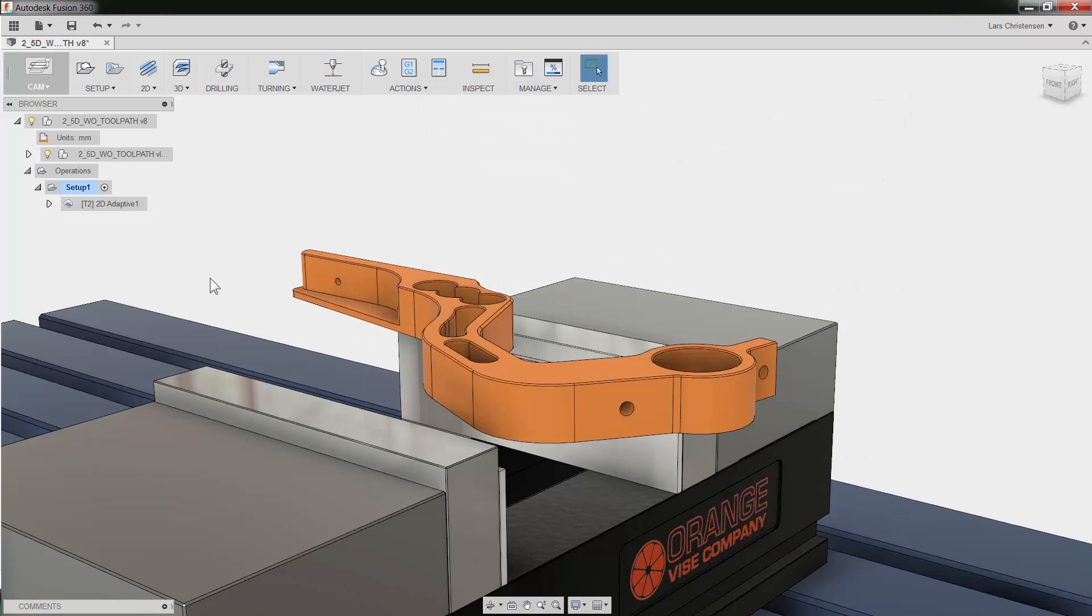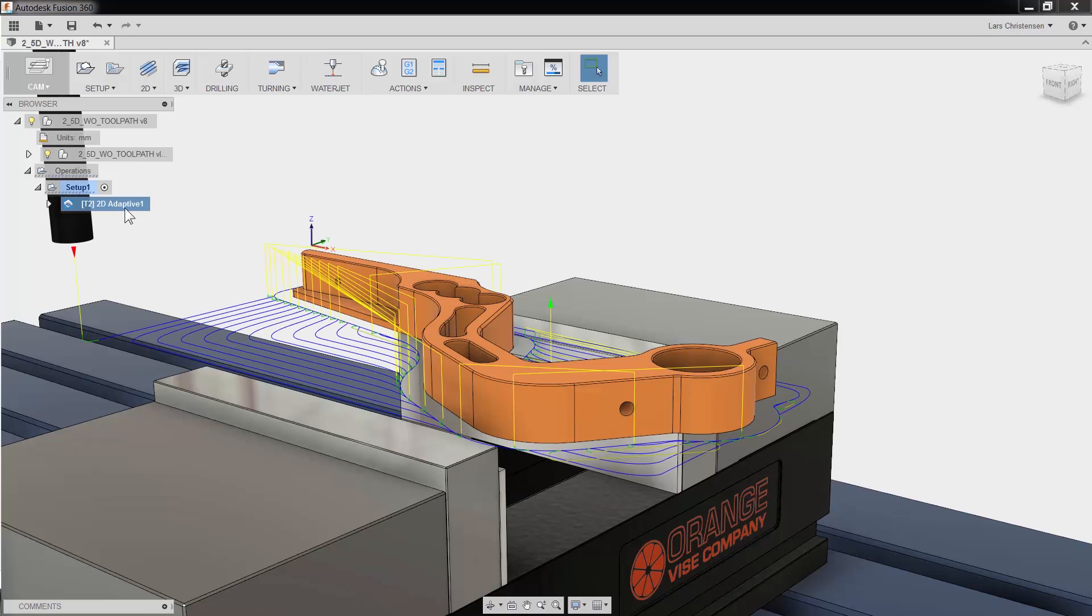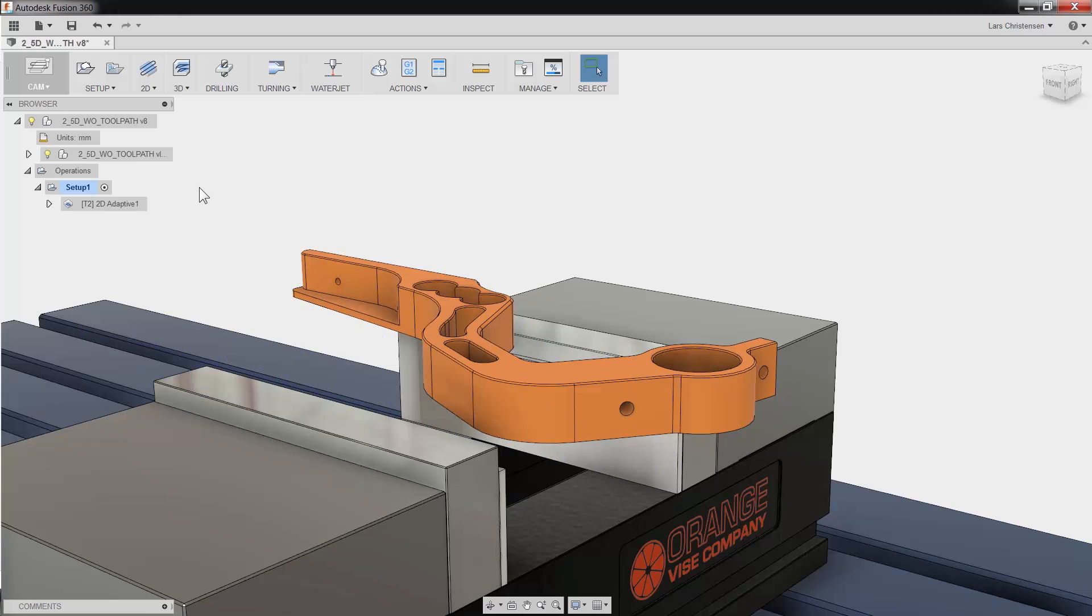Fusion 360's 2D Contour will help you bring your part to size with just a few mouse clicks. In a previous video we used 2D Adaptive to rough this part and in this video we will quickly apply two finishing toolpaths.